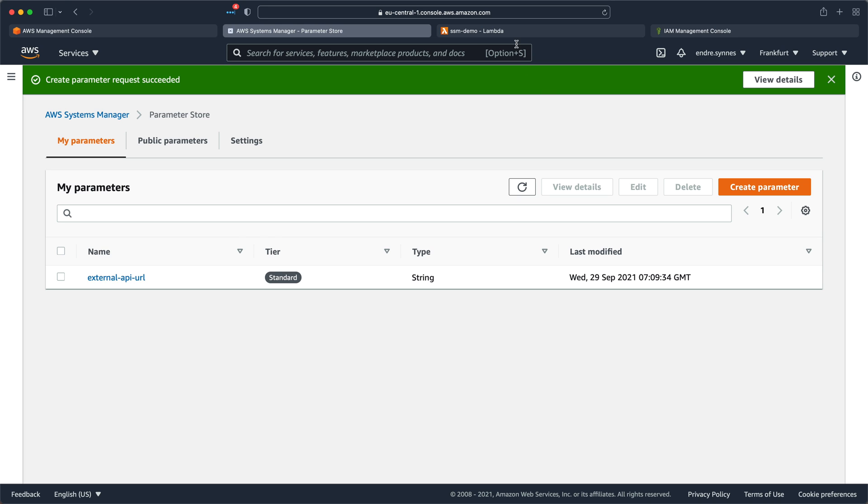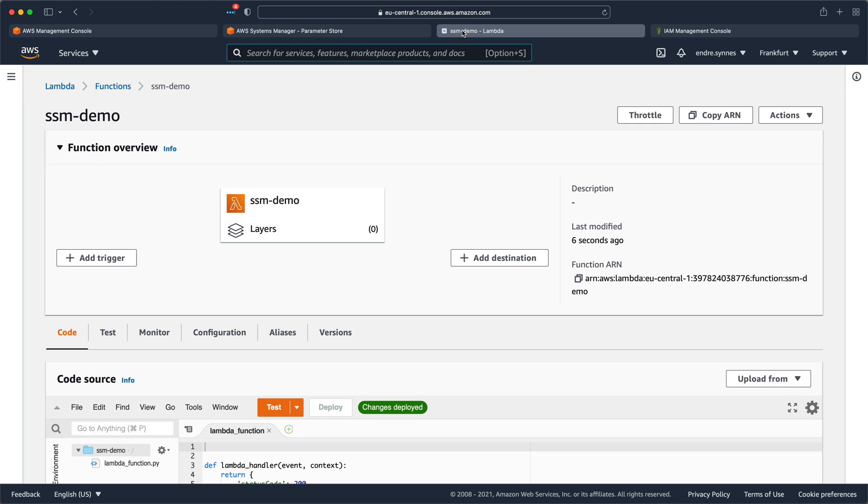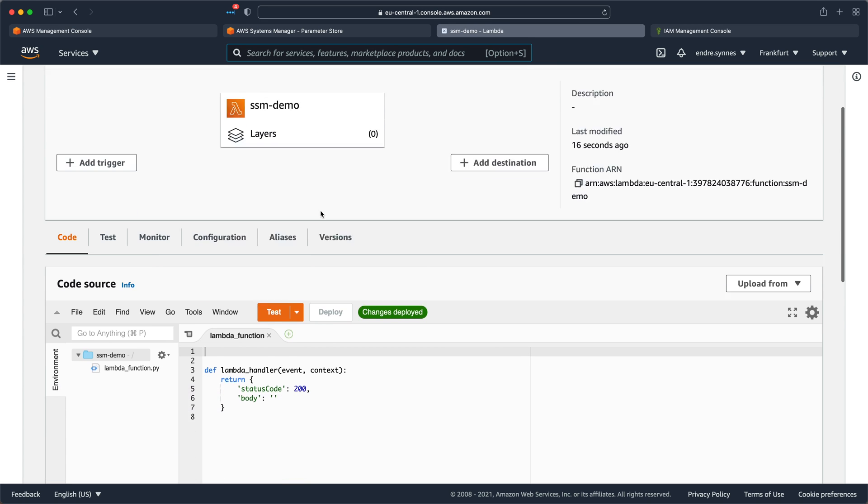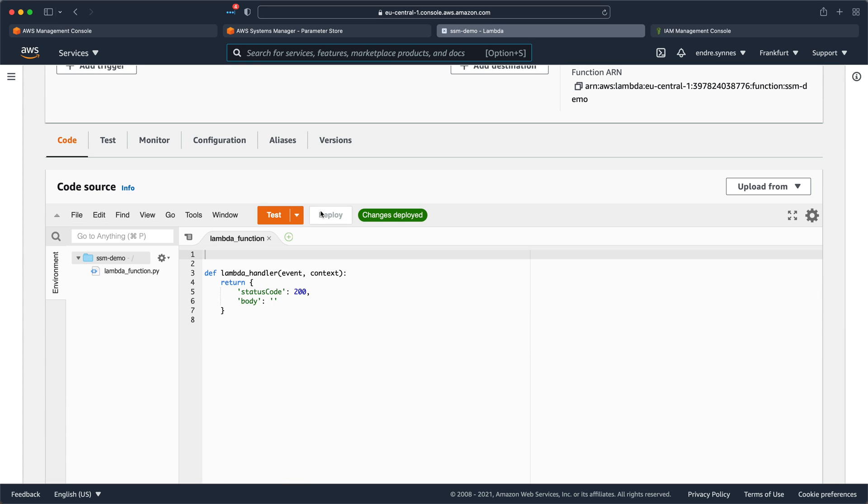If we go over to Lambda, you can see that I have already created a Lambda function called SSM-Demo. It's just an empty function with a basic Lambda execution role attached to it, like we have created so many times before.